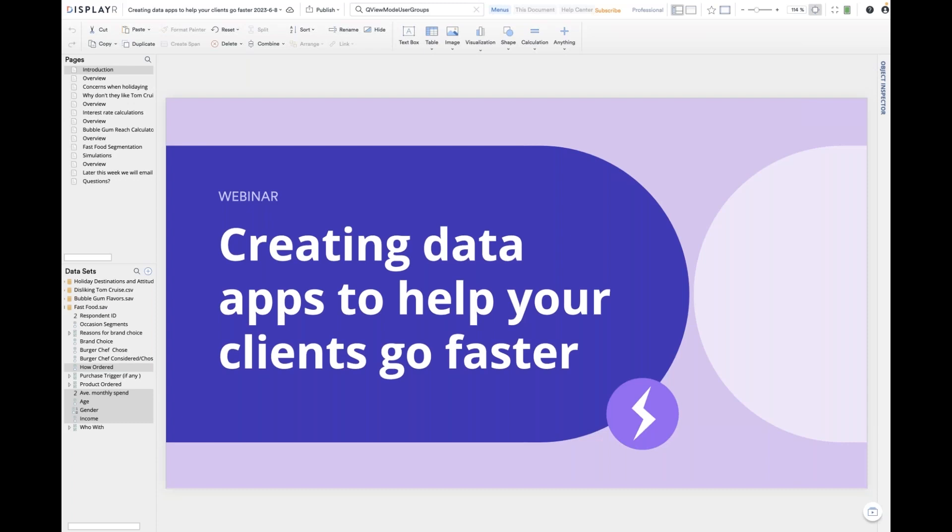Thank you for joining this webinar. A modern way of reporting is to create data apps — tools that allow stakeholders to explore interesting analyses on their own. It allows them to both self-service and get faster results, so it's a win-win for all. I'm demonstrating Displayr, which is designed for creating and sharing data stories, and data apps are one way you can share a data story.